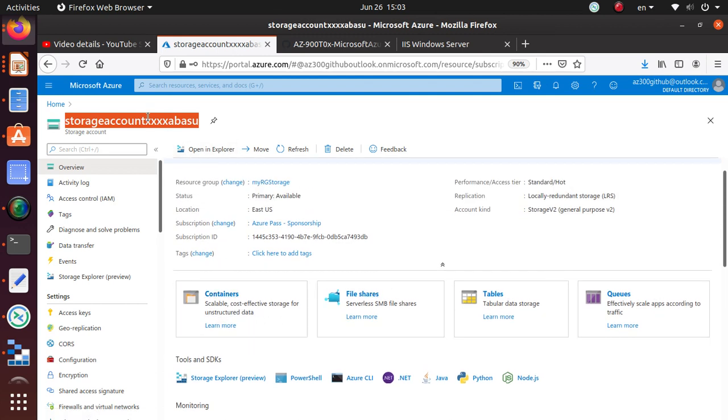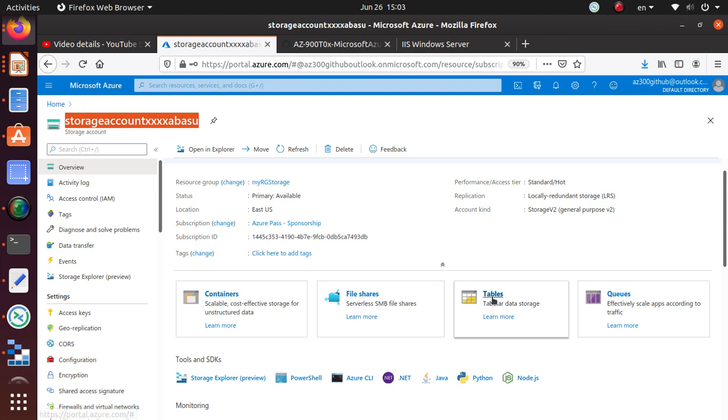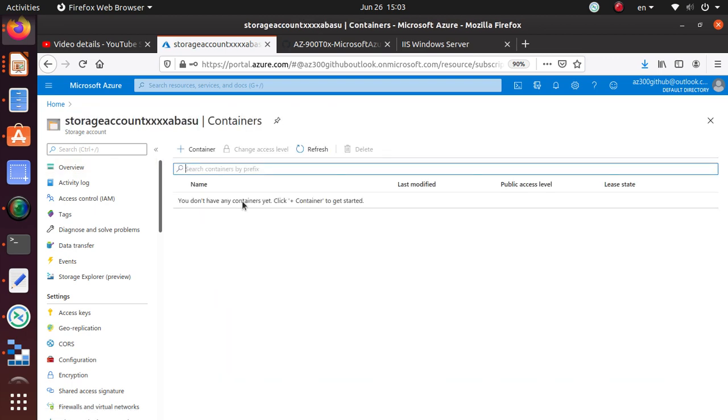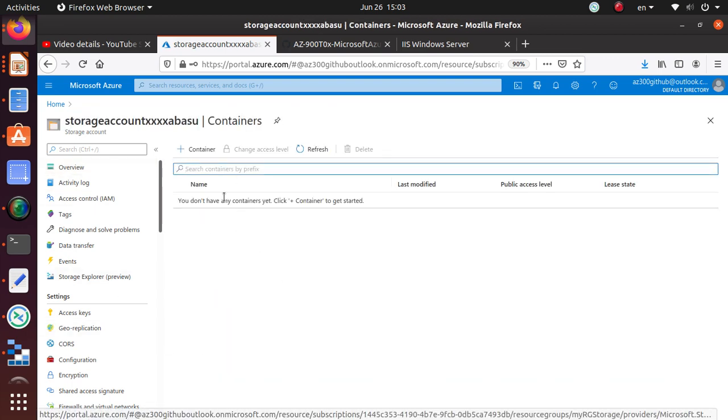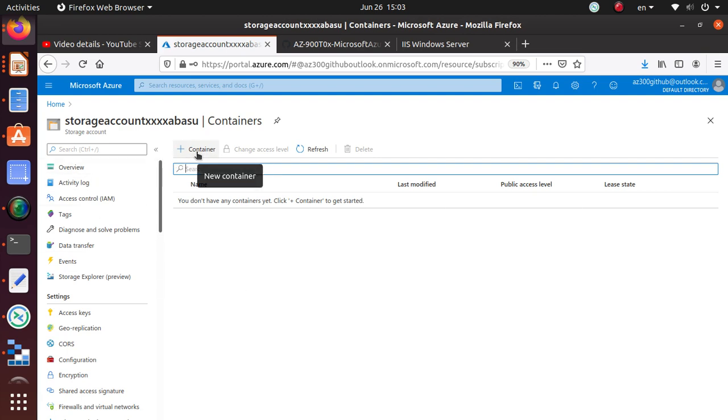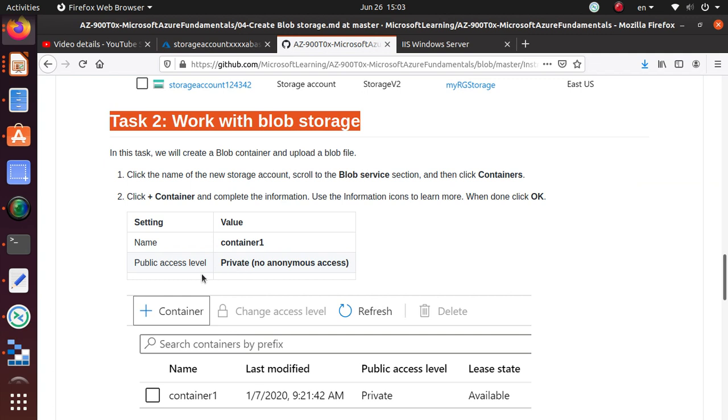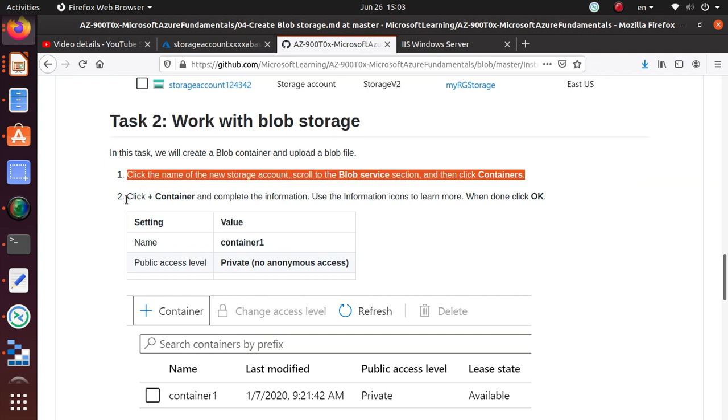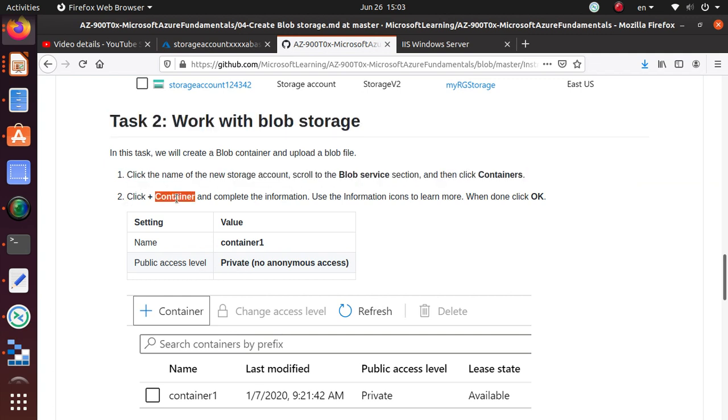Containers is really the blob service. If you click on it, it will let you create a container. When you click the container, you're really creating a blob container. Let's go to the lab. Here we're going to click on the container and we're going to call it 'container1'.